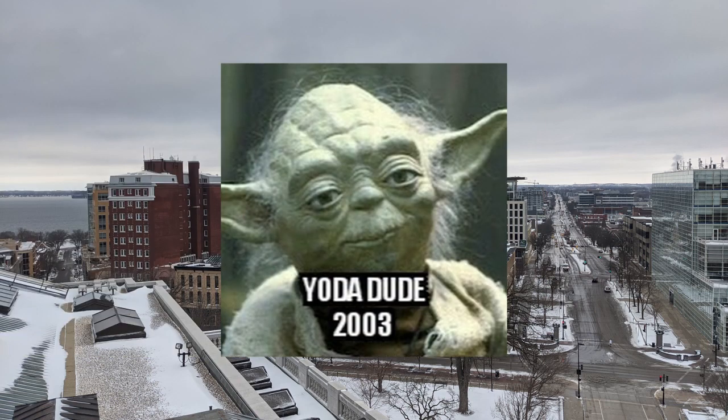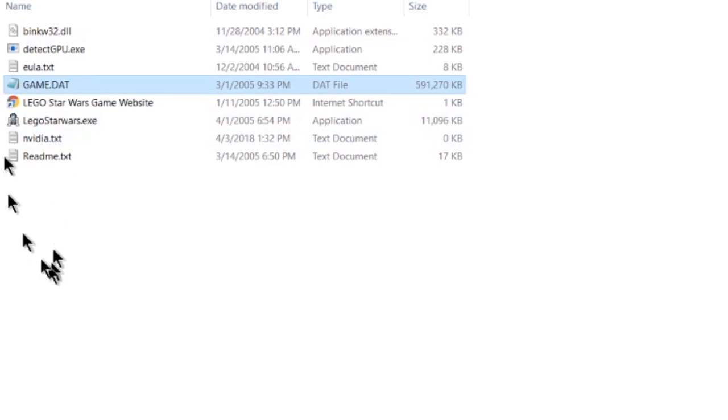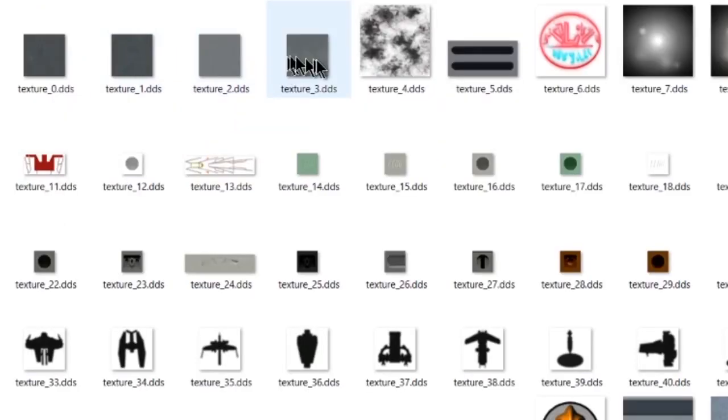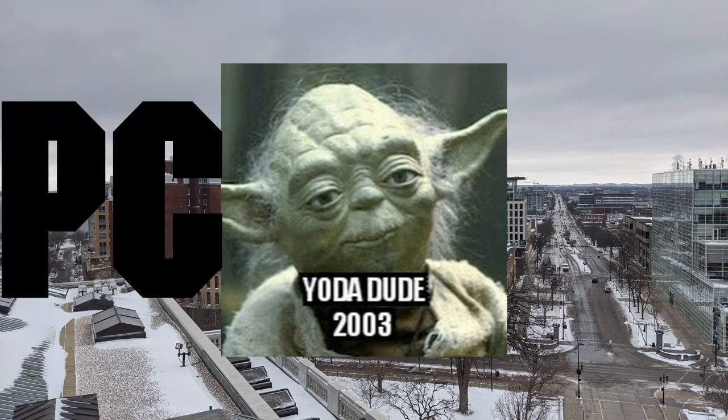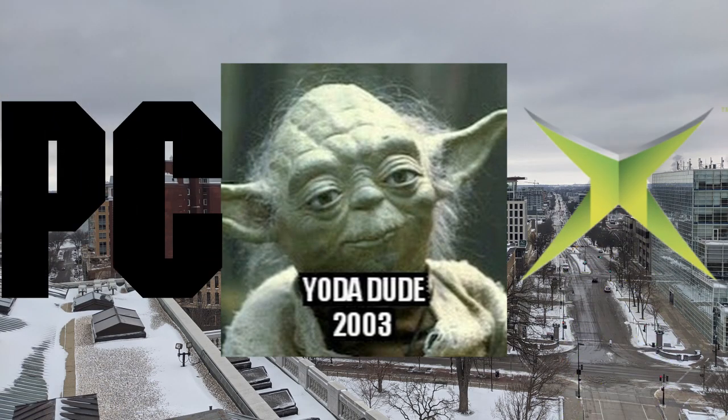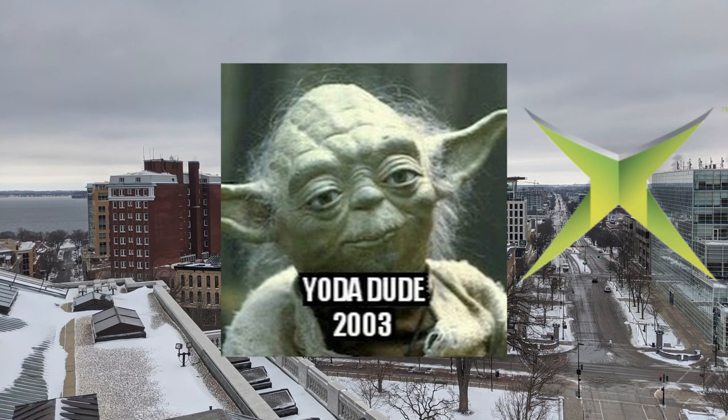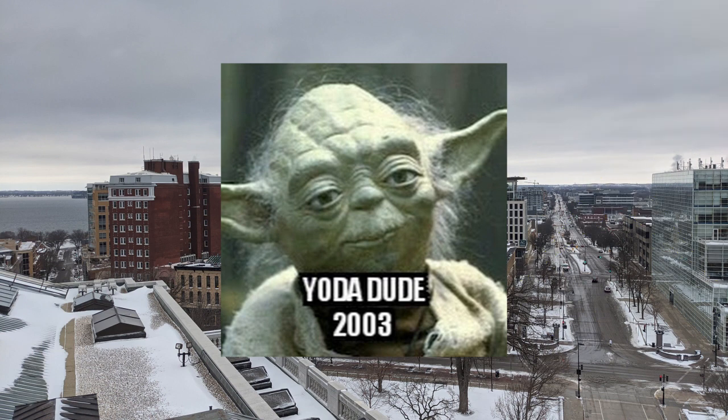Yo what is up everyone, YodaDude2003 here and today I'm going to show you from start to finish how to extract texture data from the PC or Xbox edition of your favorite LEGO video game.